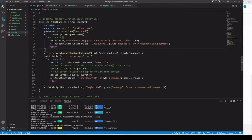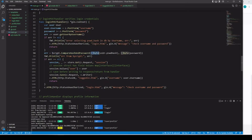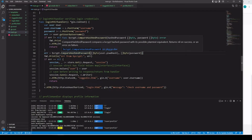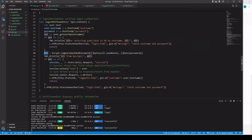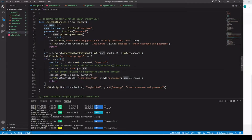If everything is good, we use bcrypt's CompareHashAndPassword function, passing in the password hash we got from the database and comparing it to the password we got from the form. If they don't match, we'll run into an error. If the password is correct it returns nil, and we continue. If not, we send them back to the login page again saying check username and password.